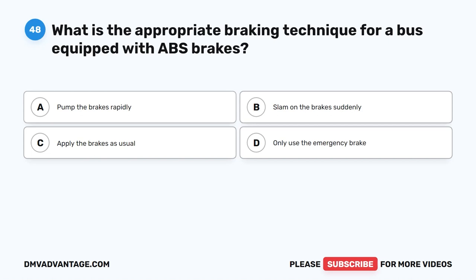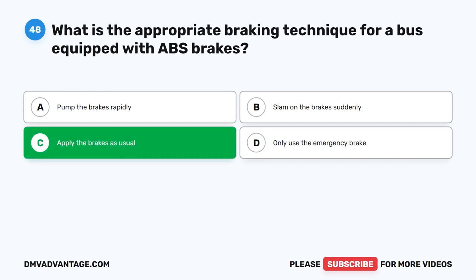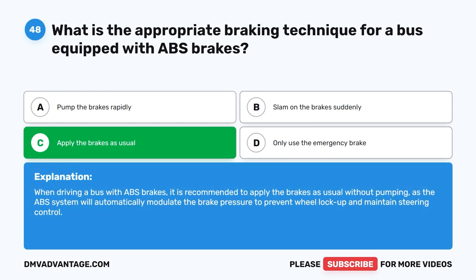Question 48. What is the appropriate braking technique for a bus equipped with ABS brakes? A. Pump the brakes rapidly. B. Slam on the brakes suddenly. C. Apply the brakes as usual. D. Only use the emergency brake. The correct answer is C. Apply the brakes as usual. When driving a bus with ABS brakes, it is recommended to apply the brakes as usual without pumping, as the ABS system will automatically modulate the brake pressure to prevent wheel lockup and maintain steering control.